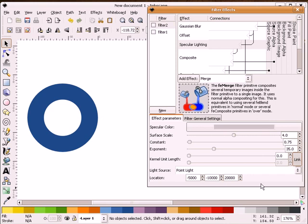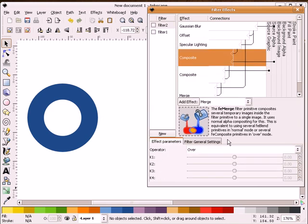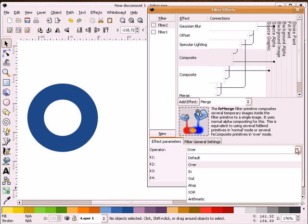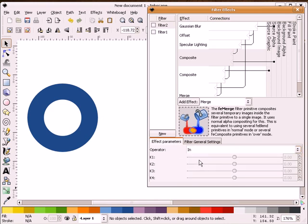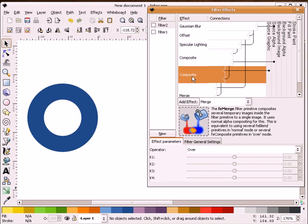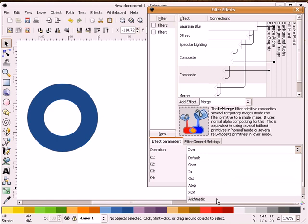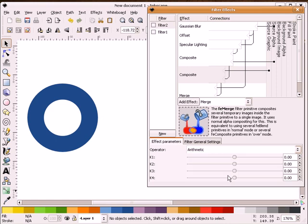I think it sets that one up. For composite, we're going to make our operator an in. For our second composite, we are going to change the operator to arithmetic. Select one here, and one here, and I think that's everything.